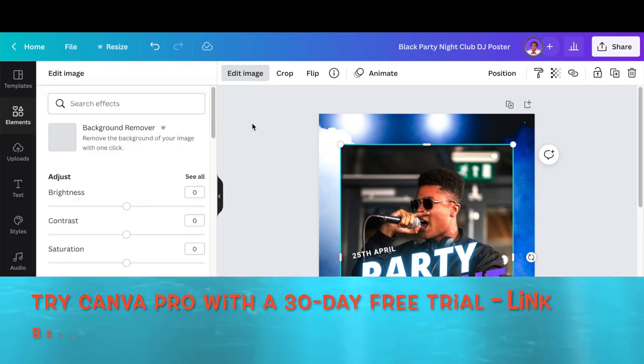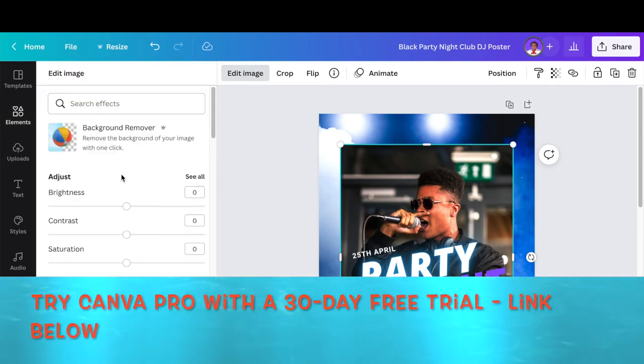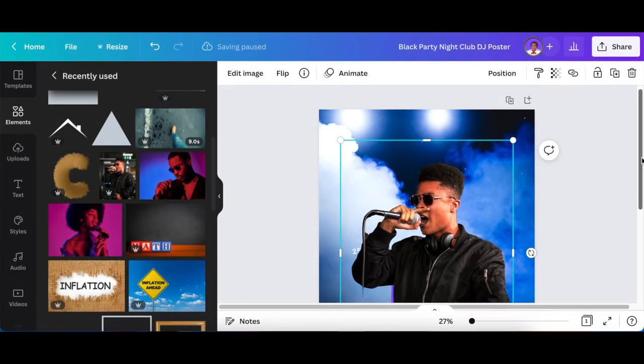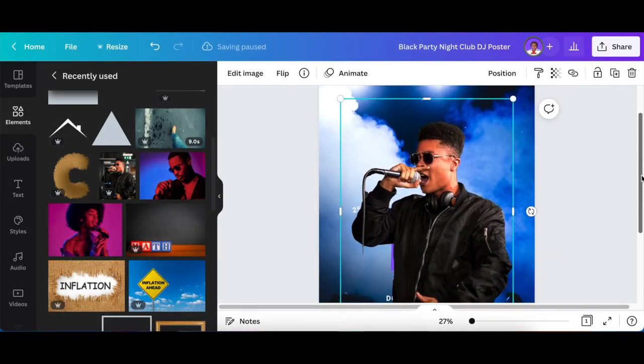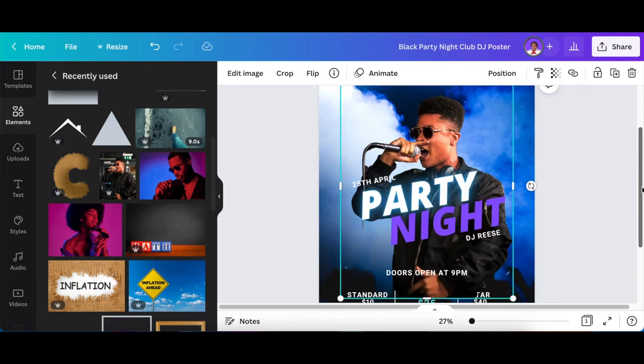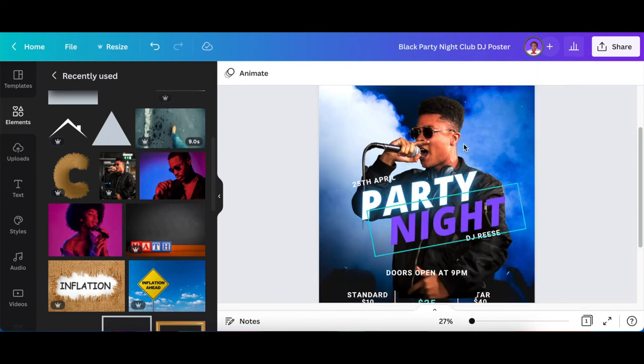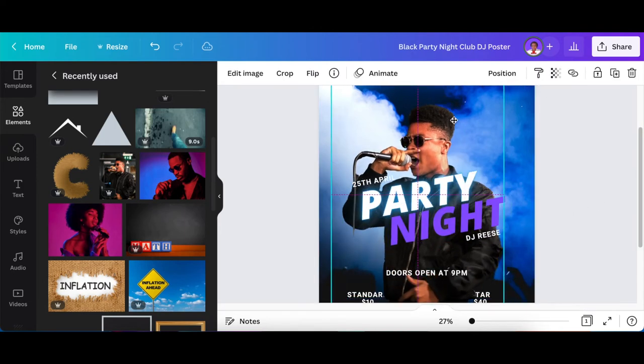You click on Edit Image, Background Remover—nicely done! Now he fits the whole design.